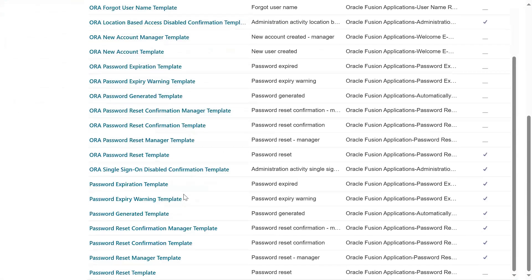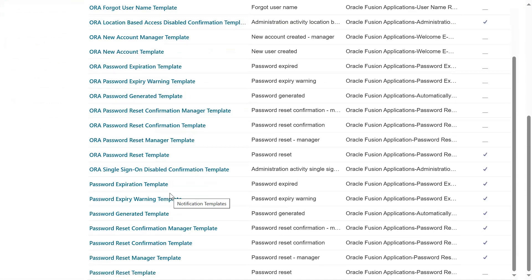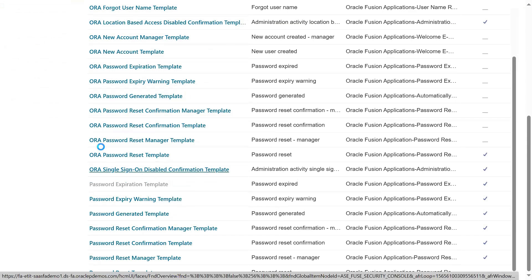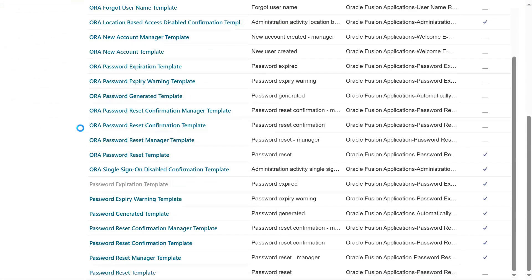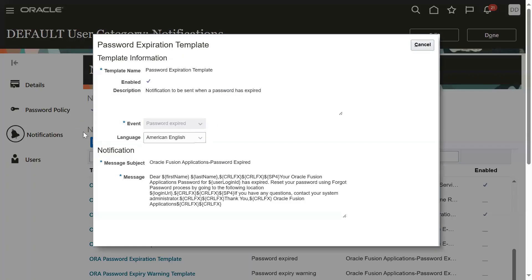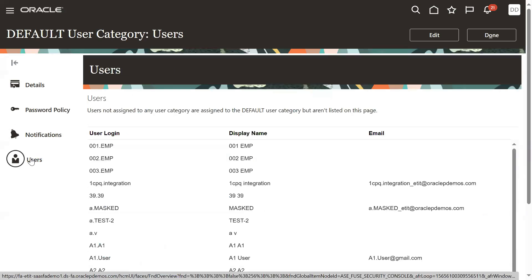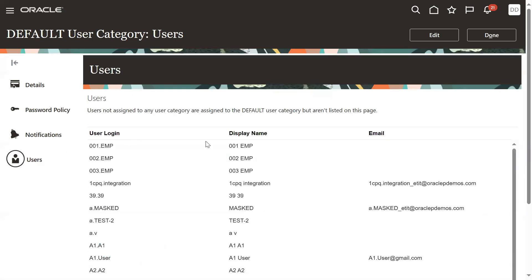Under notification setups, when you would like to send notifications to users regarding password expiration, there is a template. If you want to send an email to the user saying that before the password expiration, we can find those notification formats.